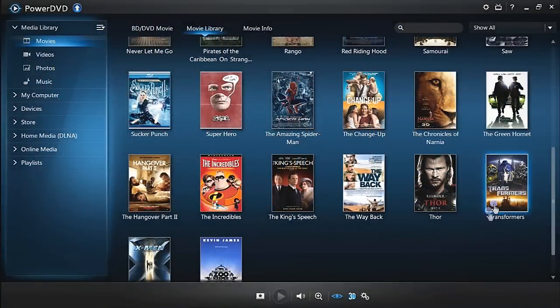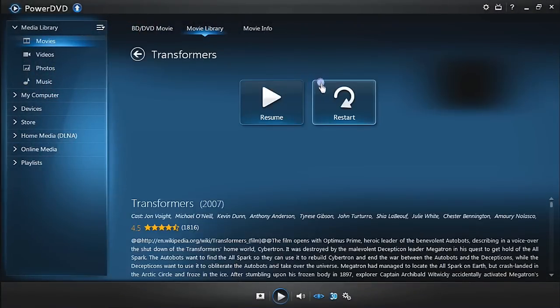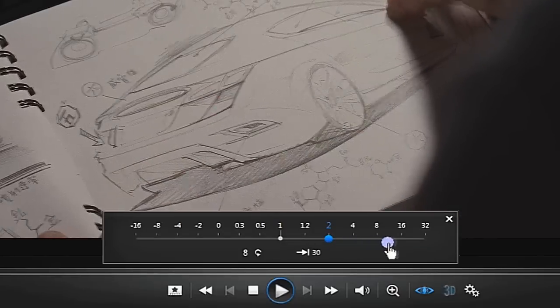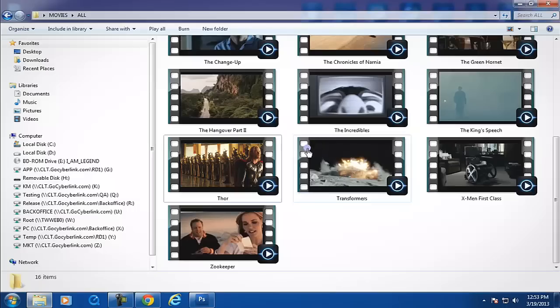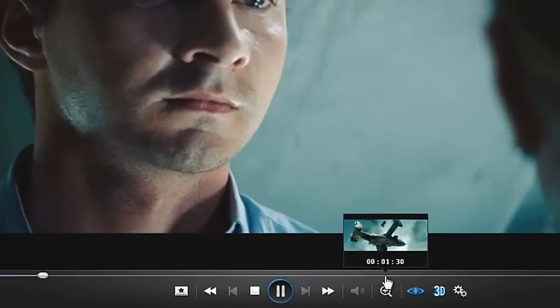In this tutorial, we will show you how controlling playback in PowerDVD 13 is fast, simple and intuitive.